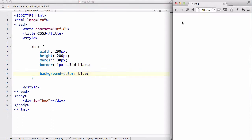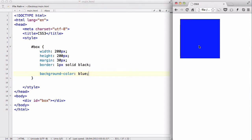Now if I save my work and refresh, we have this blue background box.